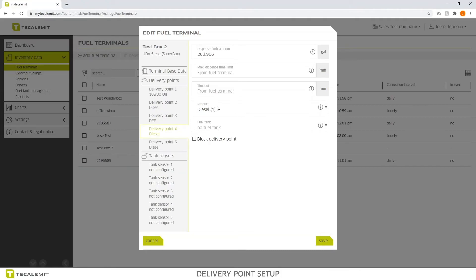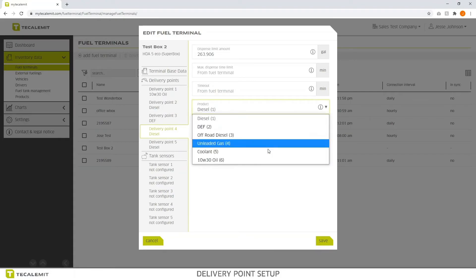It's important that you have your product set up before you come in here and do this. Otherwise, it won't be available on the drop down list.